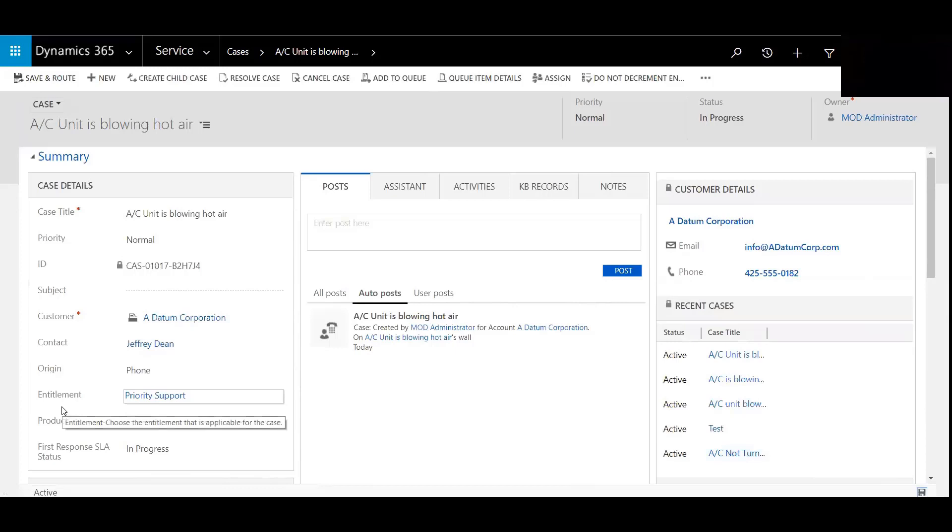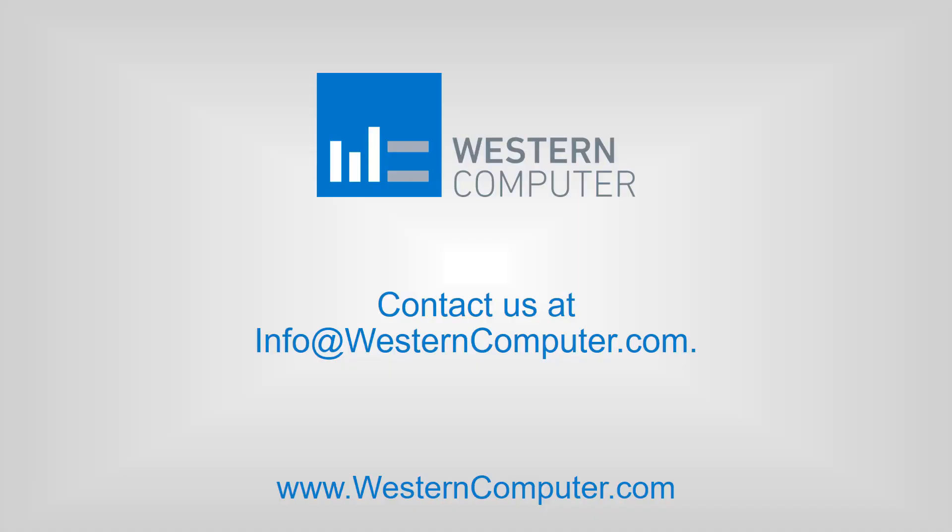Be sure to subscribe to our YouTube channel to stay alert of all the latest video releases surrounding Microsoft Dynamics 365 customer engagement.